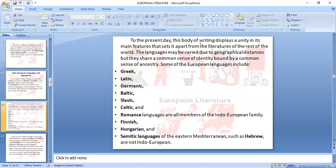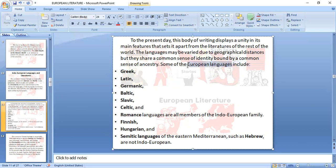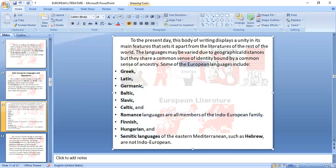To the present, this body of writing displays a unity in its main features that sets it apart from the literature of the rest of the world. The European languages to remember are: Greek, Latin, Germanic, Baltic, Slavic, Celtic, Romanic, Phoenician, and the Semitic languages such as Hebrew and Indo-European. Take note of all these European languages.